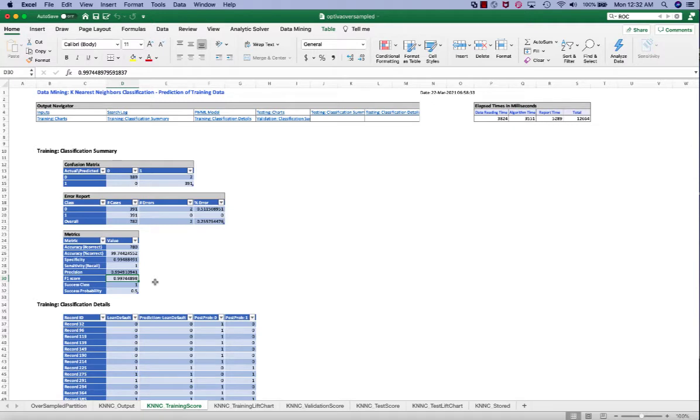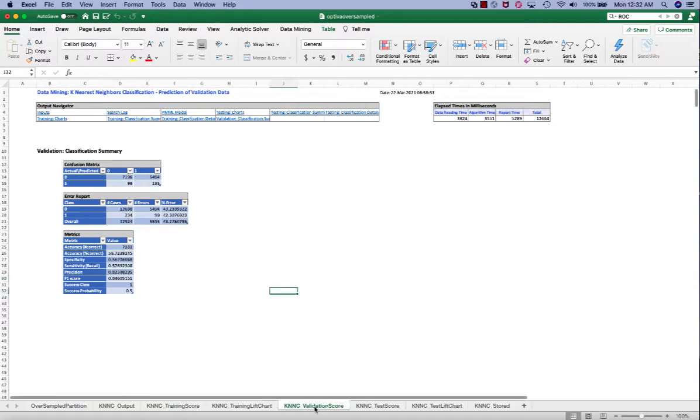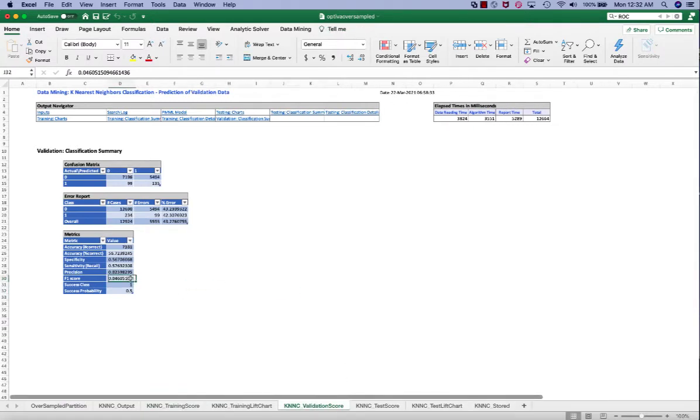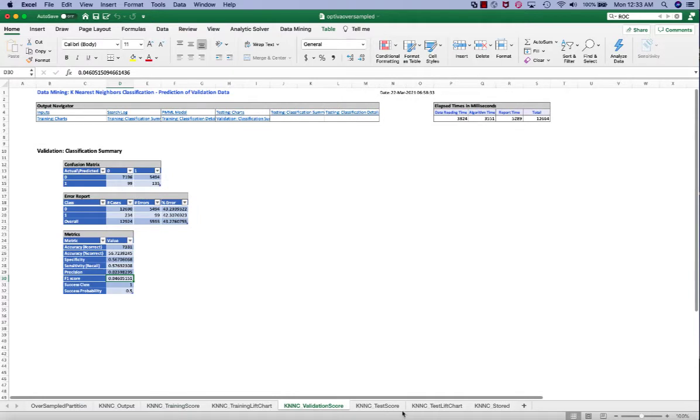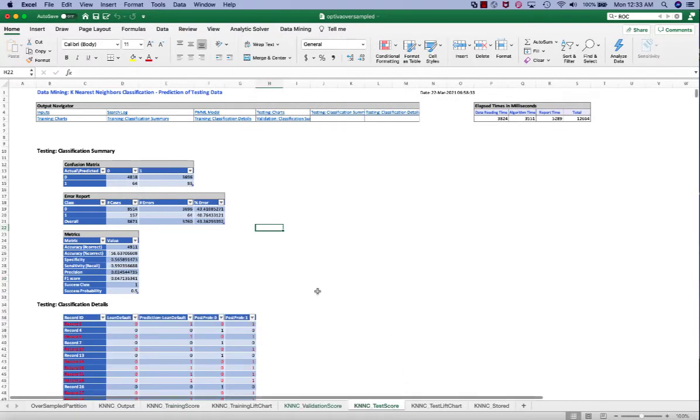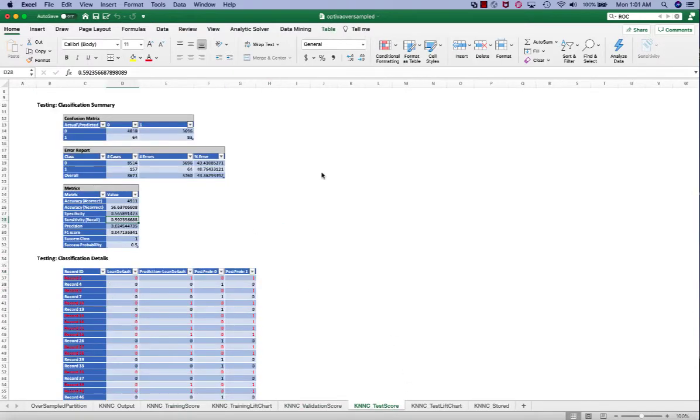And we can then take a look at the validation score. The F1 score is super low. It's only 4.6%. This confirms our suspicion of K equal to 1 overfits the training data. It doesn't work for the validation or test set well.